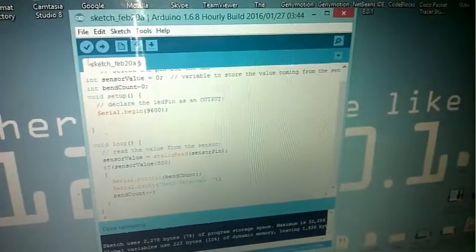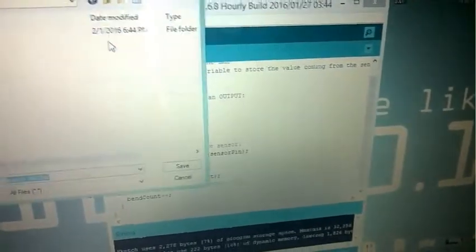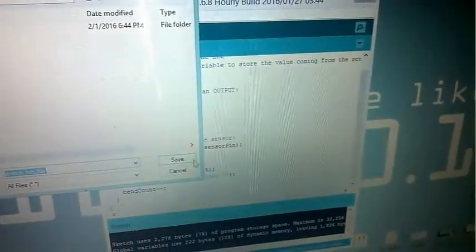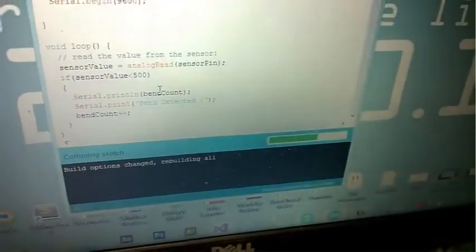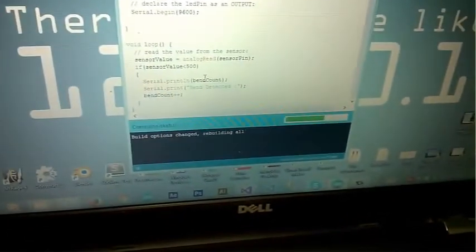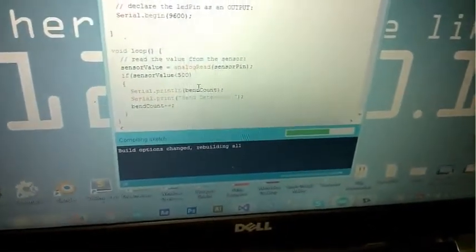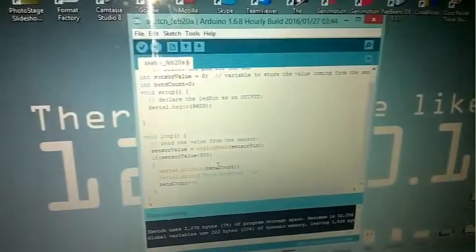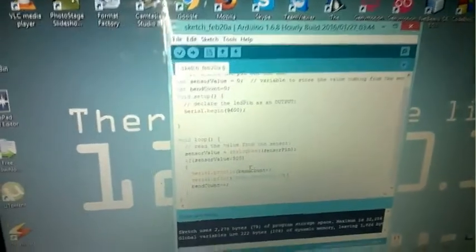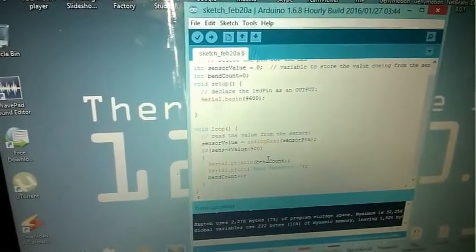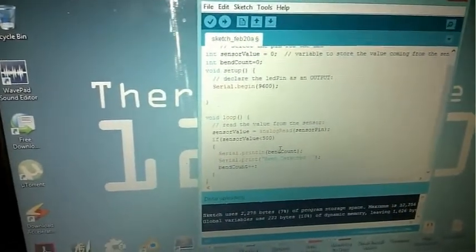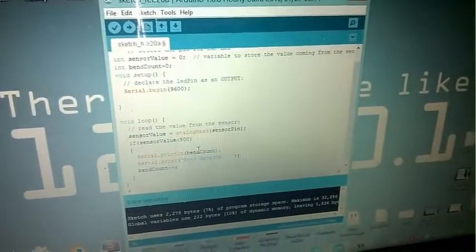Let me upload the code. It's uploaded. Let's run the serial monitor. Don't worry about the code, I will put the code inside the video and you will find the code source inside the description. So don't worry about the code and the circuit diagram.